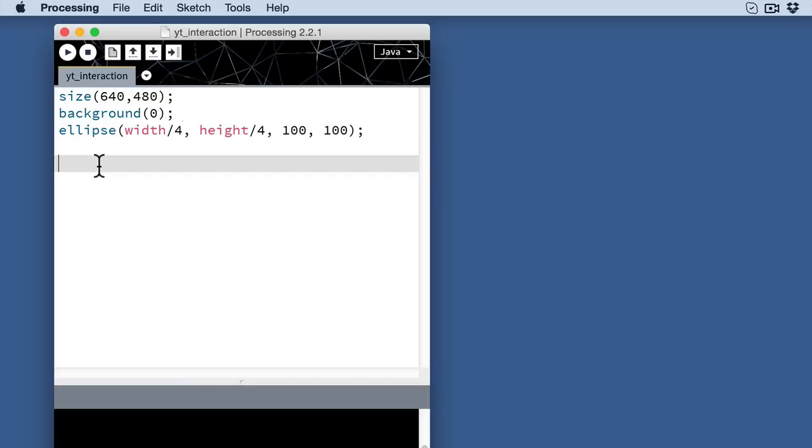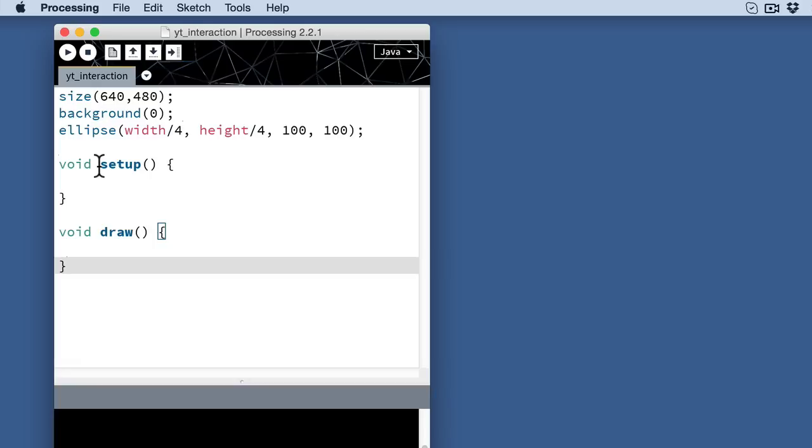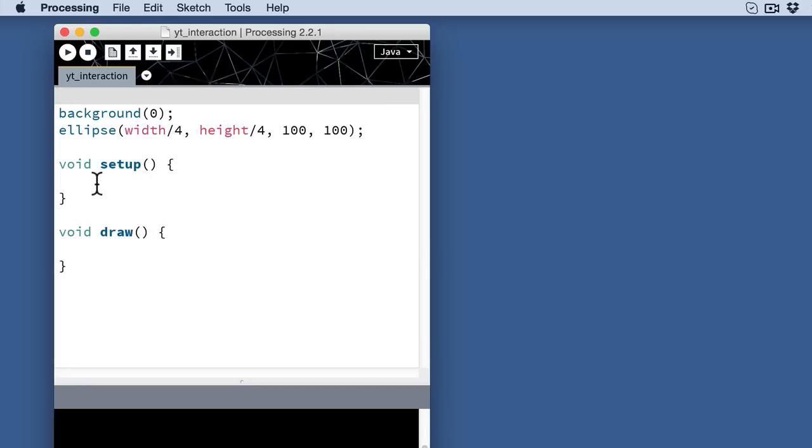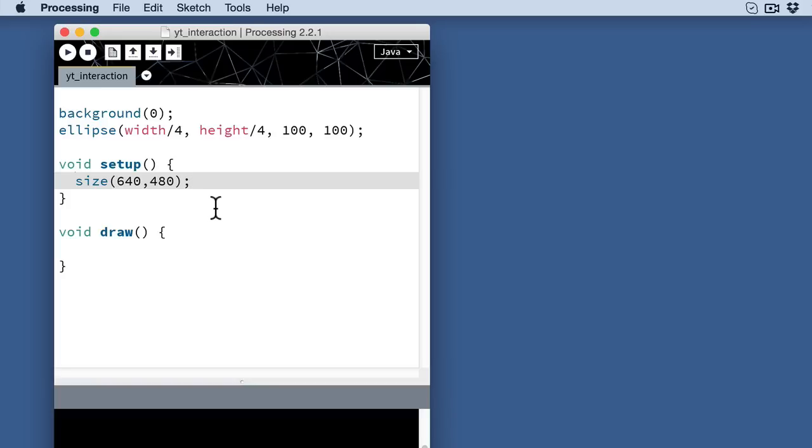But moving on to actually using the setup and draw blocks of code, I'm going to paste those in here real quick and I'm going to move this size first down to the setup. The reason I do that is the setup is the block of code that happens once at the beginning of your interactive sketch. It's going to happen one time and one time only, and we don't want to continuously resize our sketch. We want to size it at the beginning and leave it alone basically.